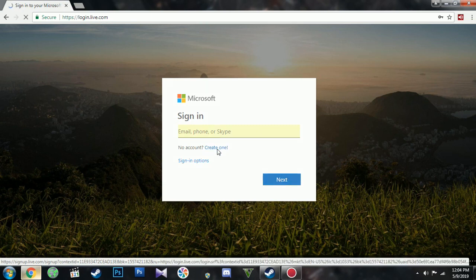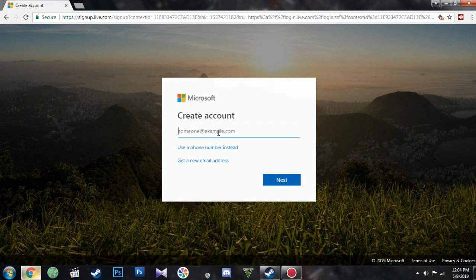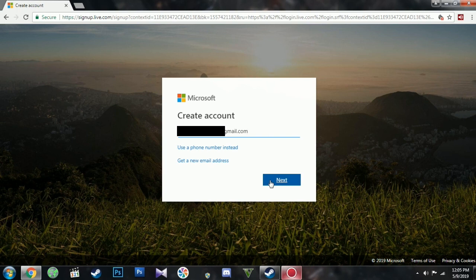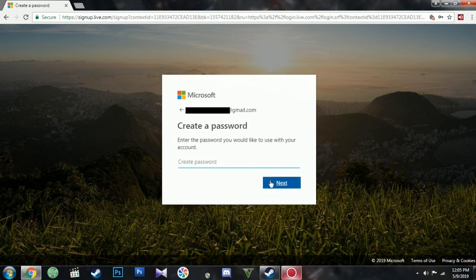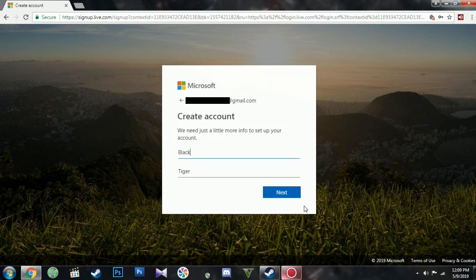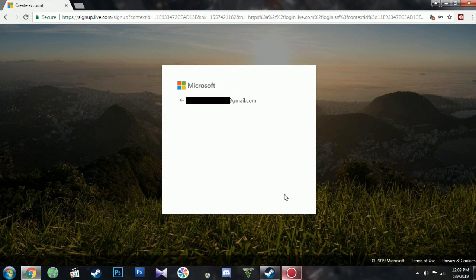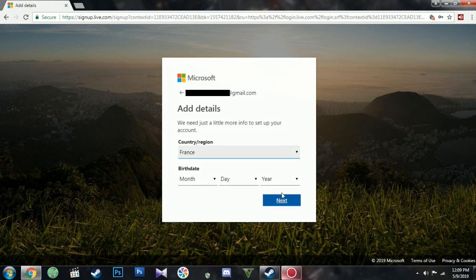Click on Create One. Use a valid email address. Click Next. Type in a password. Type in your name. Add a country and a date of birth.